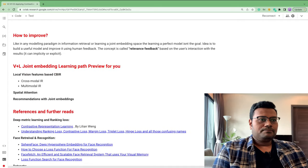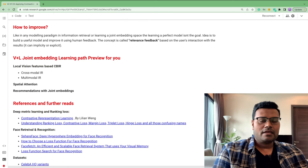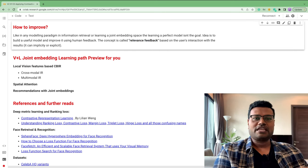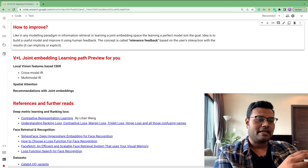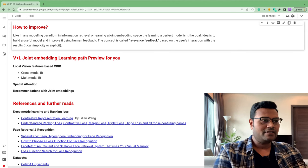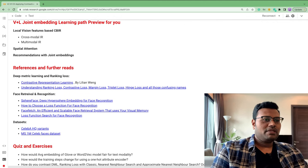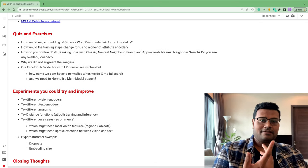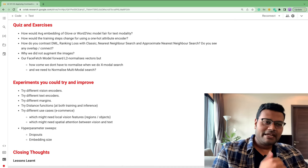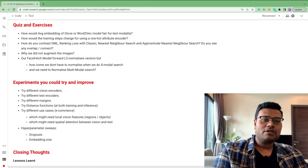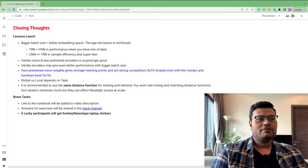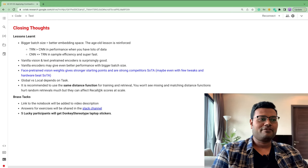In any machine learning lesson, the idea is not to build a perfect model but a useful one and improve on top of it. The concept of improving a retrieval model is called relevance feedback — exposing results to end users who provide implicit or explicit feedback, which can further tweak the embedding space and the learned metric. Feel free to explore the references, learning paths, and exercises in the notebook.